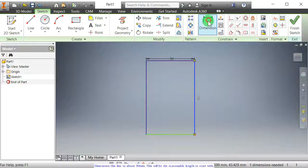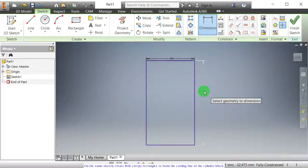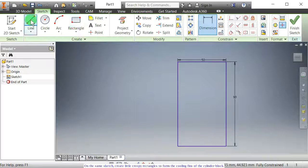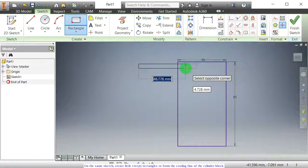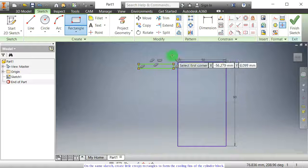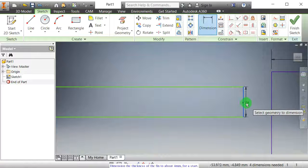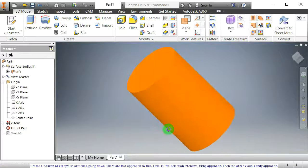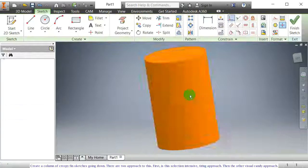Dimension this line to about 90 mm. This will be a reasonable length to start with. On the same sketch, create little rectangles to form the cooling fins of the cylinder block. Dimension the thickness of the fin to about 4 mm for a start. Create a column of fin sketches going down. There are two approaches to this: first, the selection-intensive, tiring approach; then the other visual candy approach.